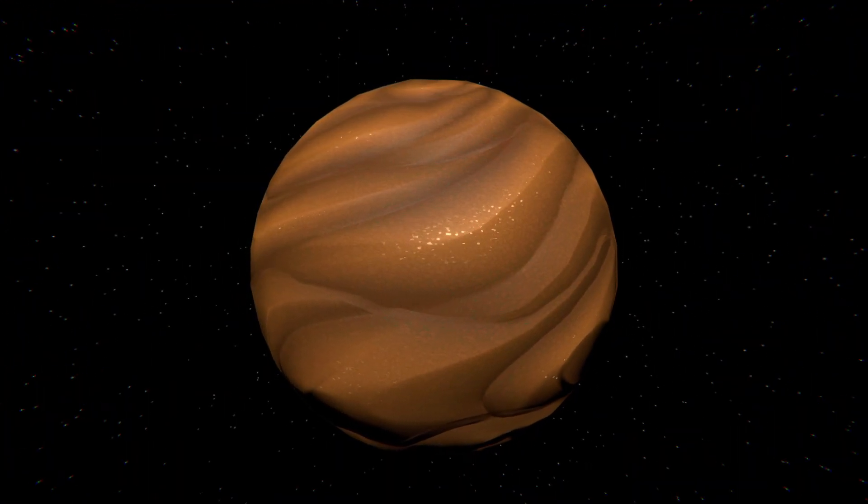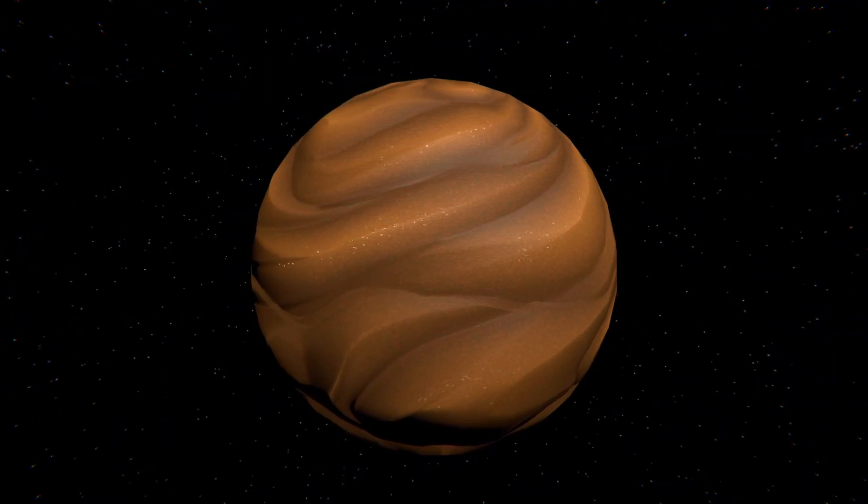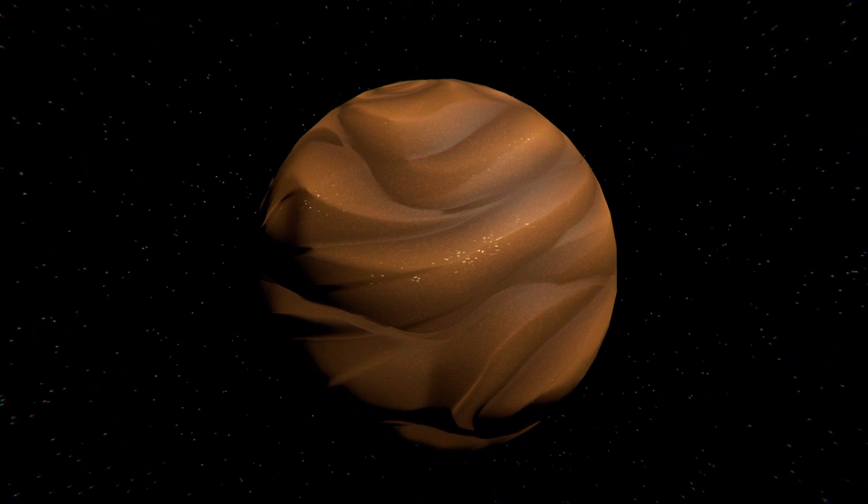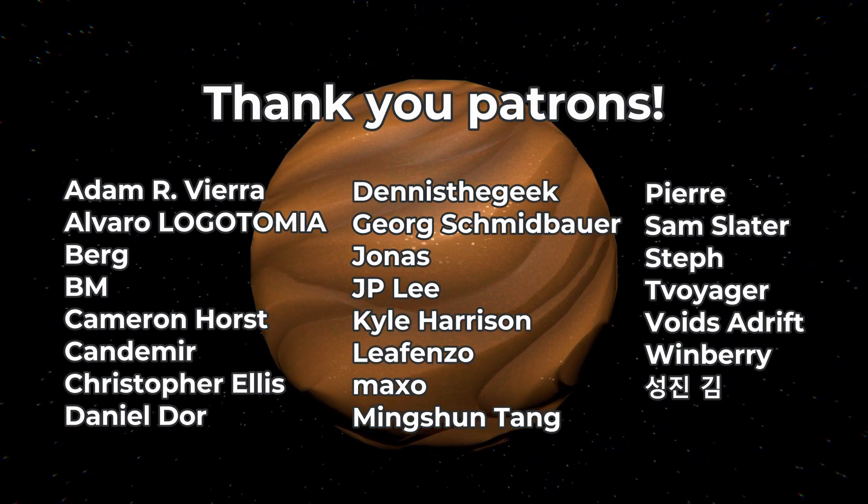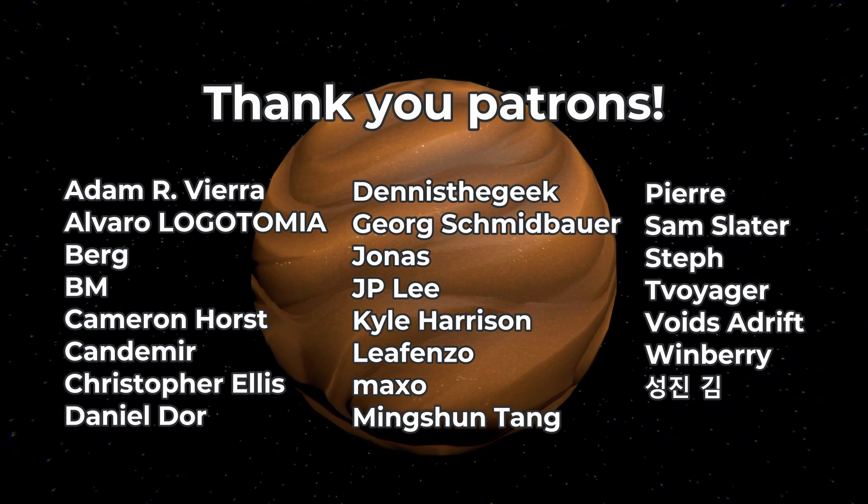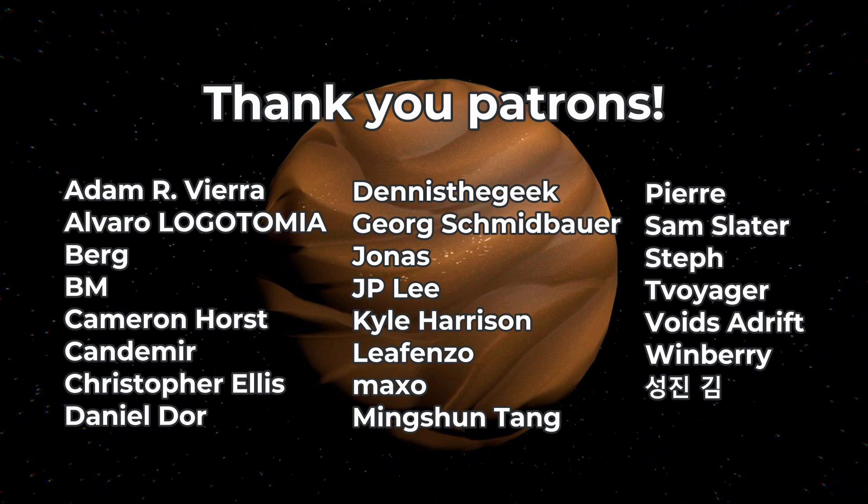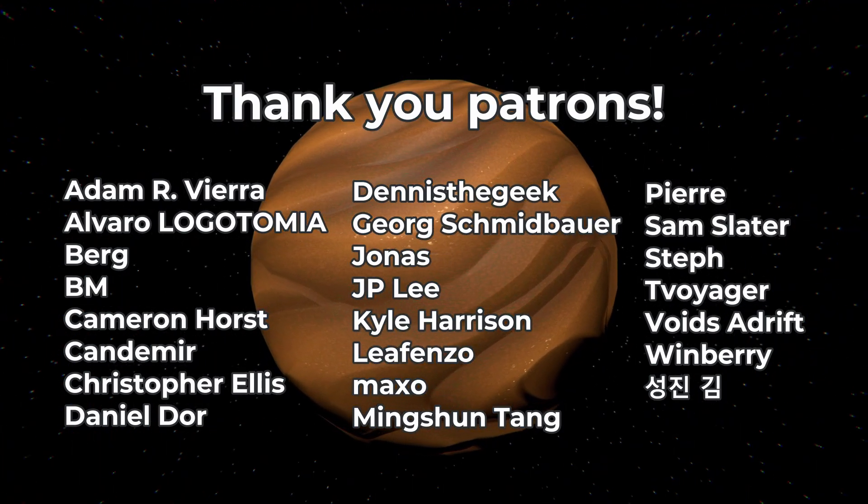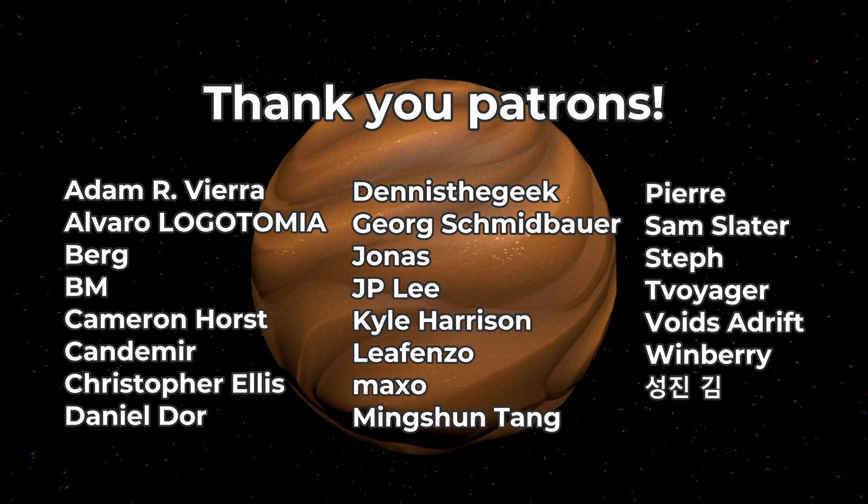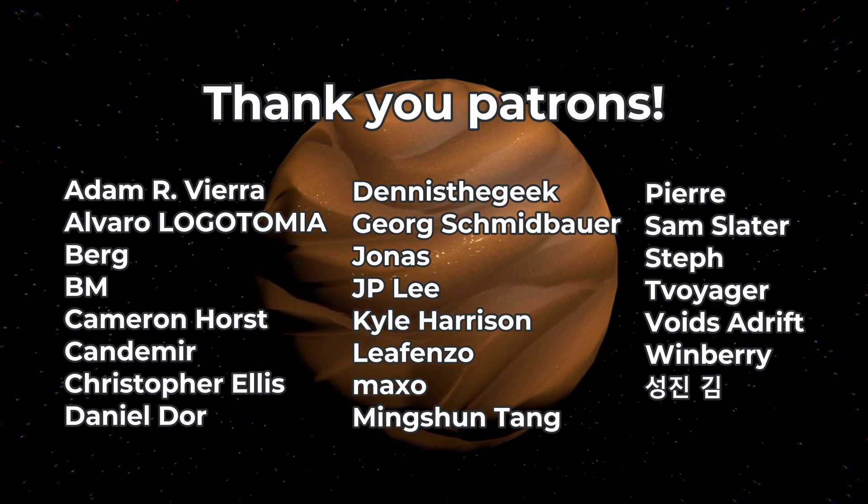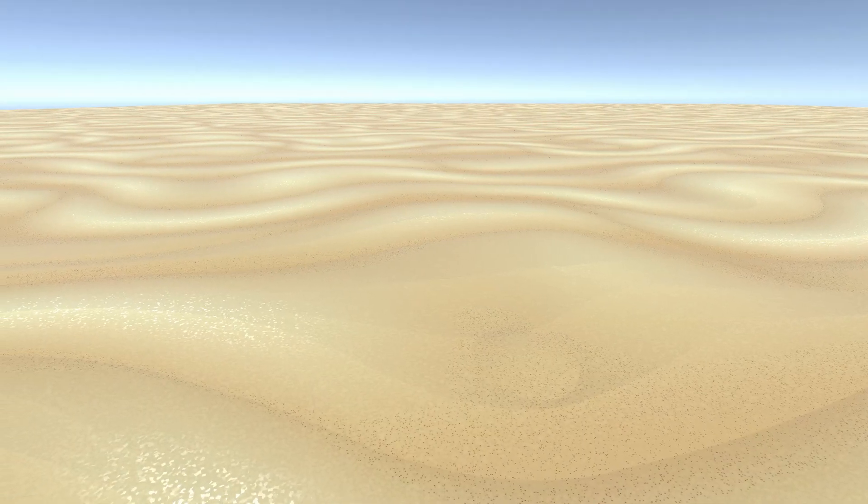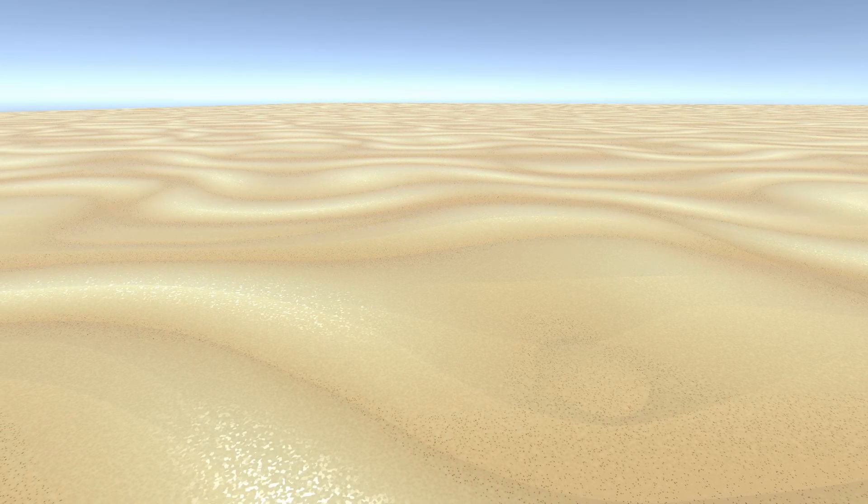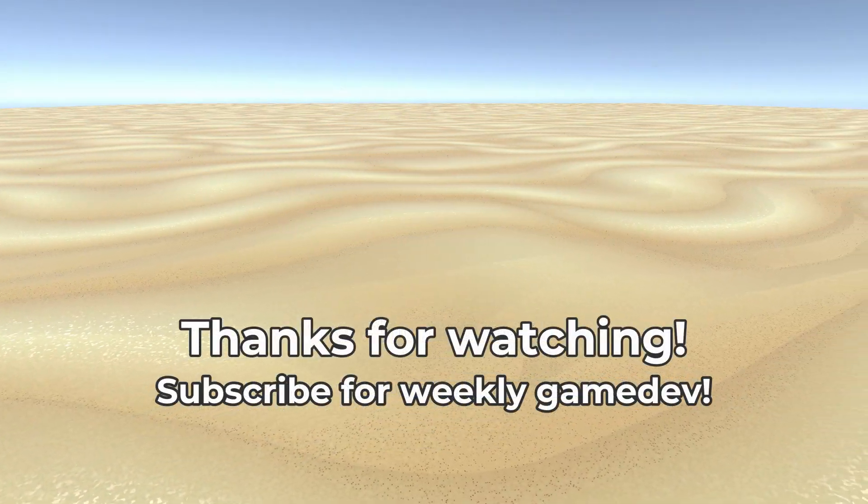Thanks so much for watching. I'd really appreciate it if you could like this video. It encourages YouTube to recommend it and it really helps me out. I also want to take a second to plug my Patreon page. Don't feel pressured - you watching this video helps me a great deal as it is, but if you'd like to contribute I have prepared some perks. These include early access to videos, tutorial topic polls, downloadable project files, and more. Thank you patrons for all your support, and once again thank you Leafenzo. Thanks again everybody for watching and make games. See you.